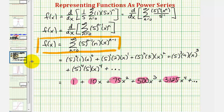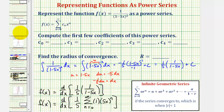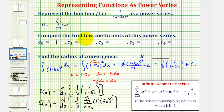To record the coefficients: c₀ = 1, c₁ = 10, c₂ = 75, c₃ = 500, c₄ = 3125.